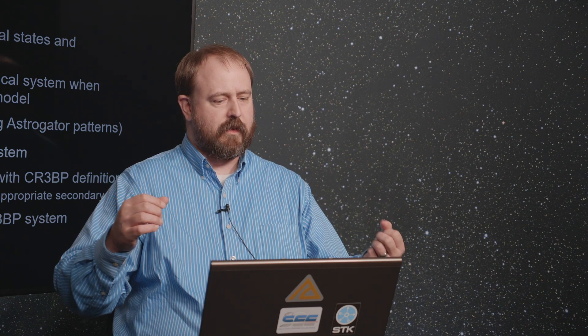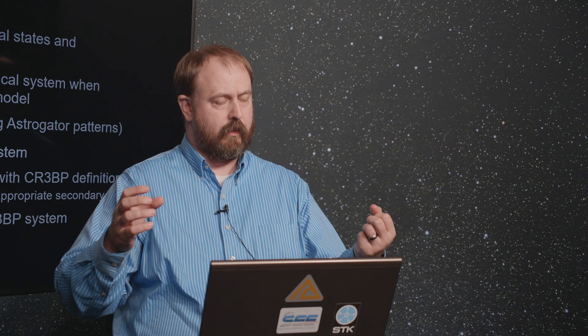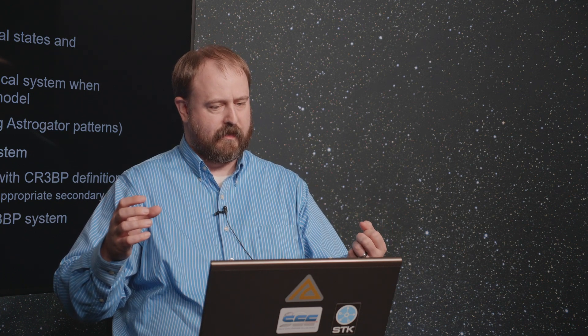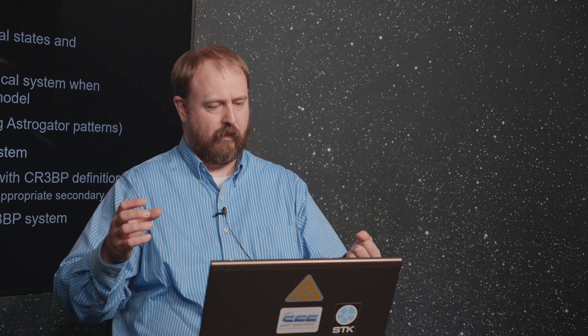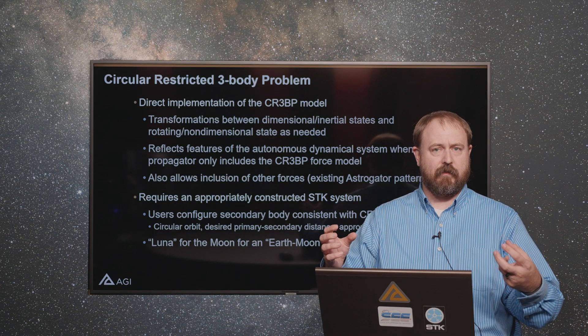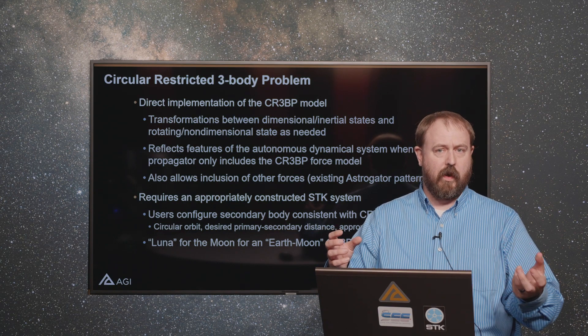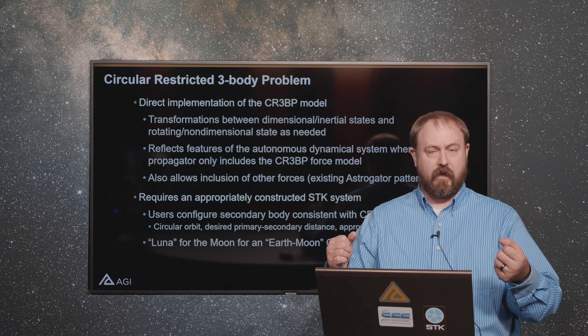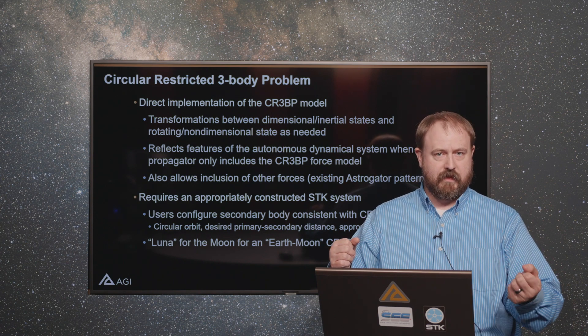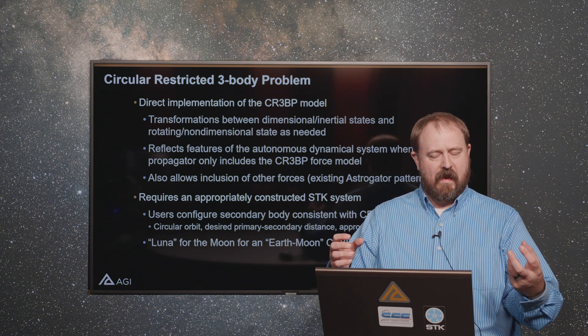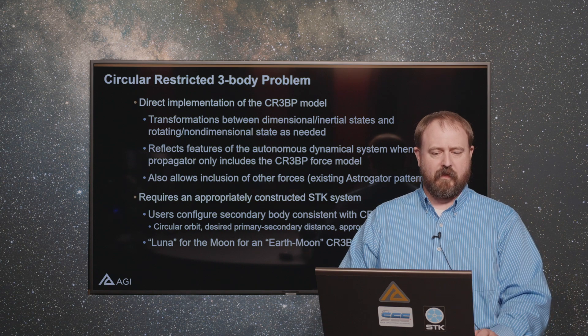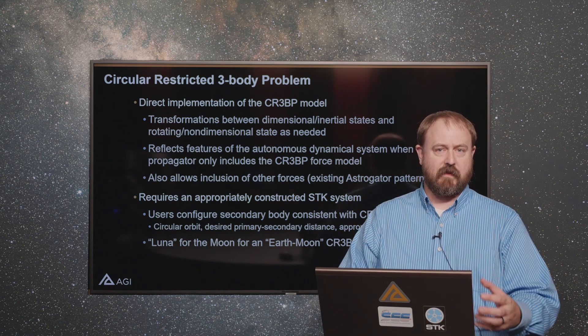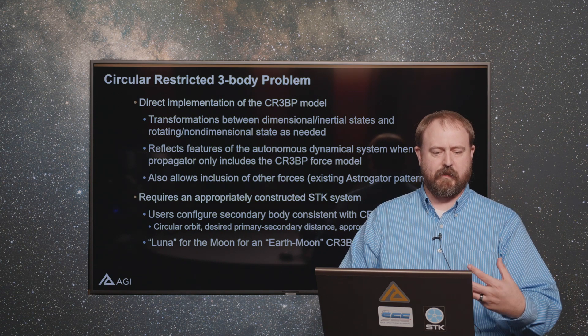The challenges associated with that if you want to do three-body problem analysis for the circular restricted three-body problem is that you don't have the actual mathematical model. You don't have the autonomous dynamical system. If you don't have that you can't take advantage of some of the nice things that system presents from the mathematics perspective.